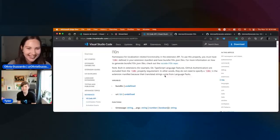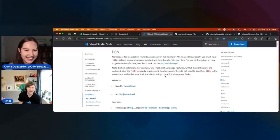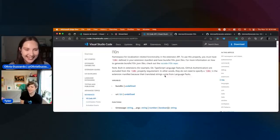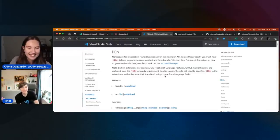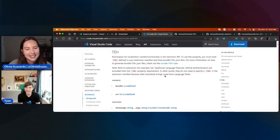Yeah, once you know it, it clicks. Okay, I totally see what they're doing there. But yes, that's what L10N is here.